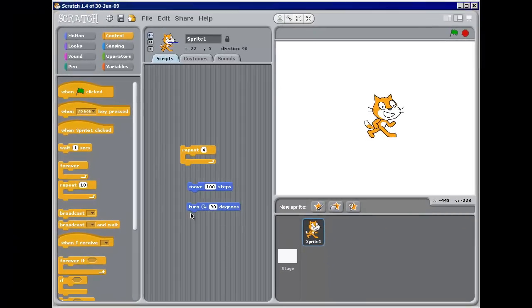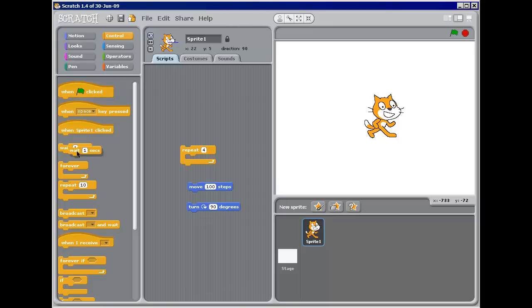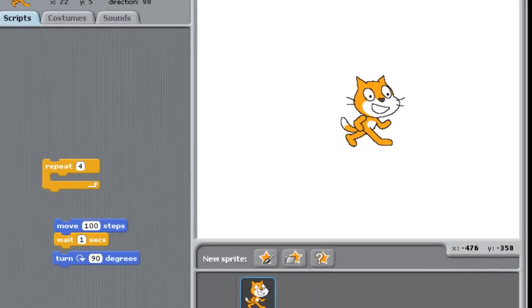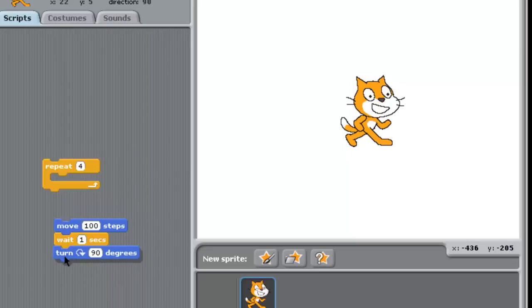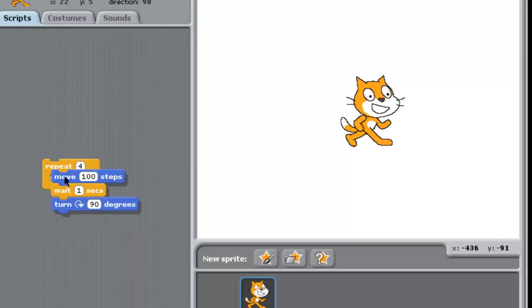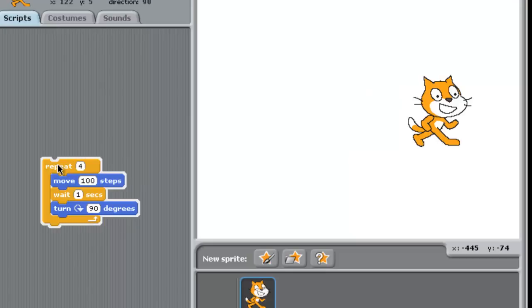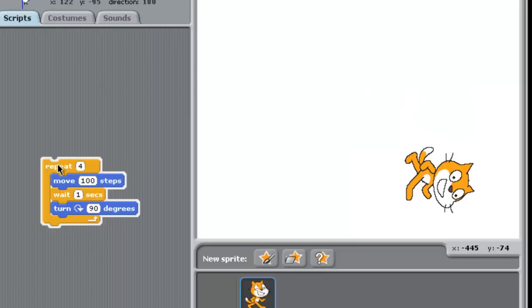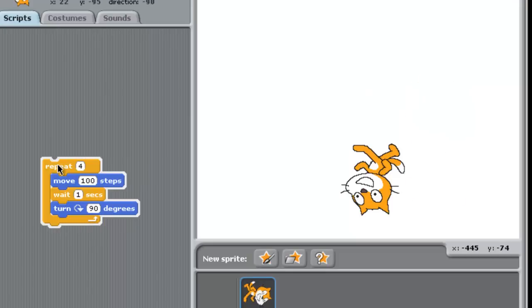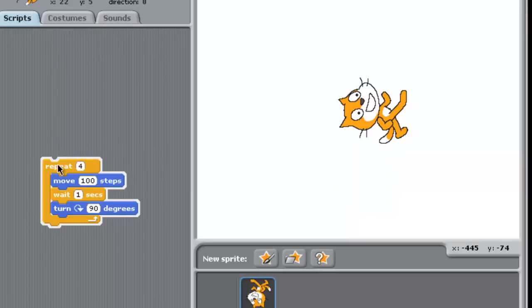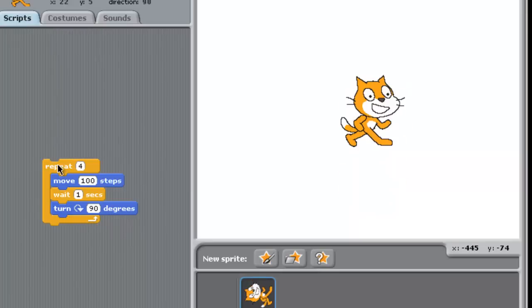And what I want the program to do is move 100 steps. And then I want it to wait one second. So again, I'm just going to have to hook these together. Now I grab this entire block, put it back in repeat. Now watch what happens. So I've got a nice little wait in there so I can see what's going on.